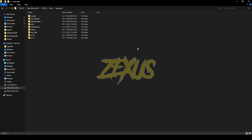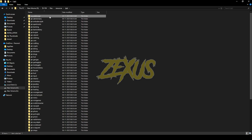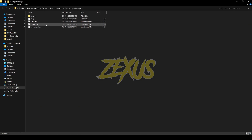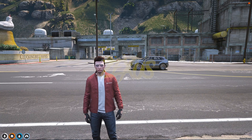After downloading, extract the file into your FiveM resource folder. Now open the file and open config.lua. Here we can configure the variation of the sign — if you want the sign to be animated, change 'static' to 'animated'. That's all for the installation part. Now let's start the server.